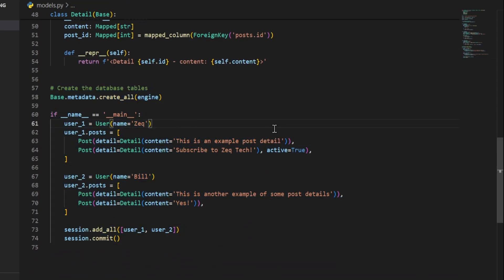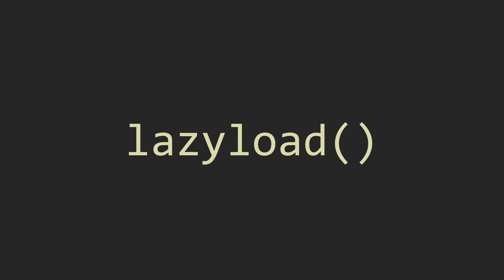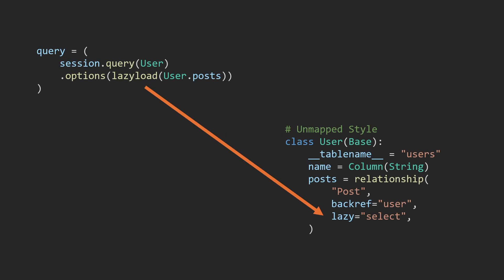So let's get started. Sometimes you might want to enforce lazy loading, even if your relationship is set to eagerly load. And that's where the lazy load comes in. The lazy load function explicitly specifies that a given relationship should be loaded lazily. It can be used to override a relationship's default loading strategy or ensure lazy loading is used for specific queries. This is equivalent to lazy equals select on the relationship.